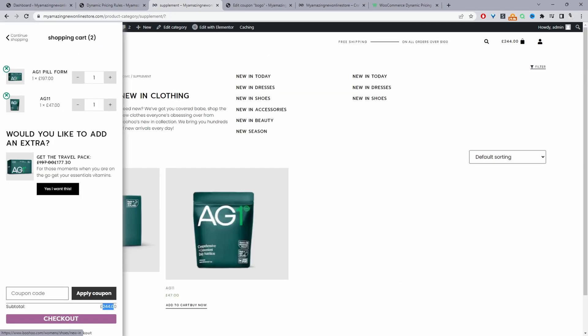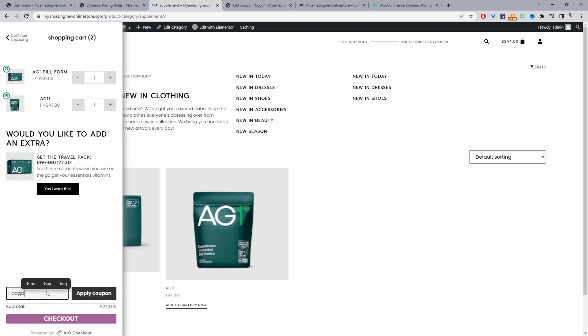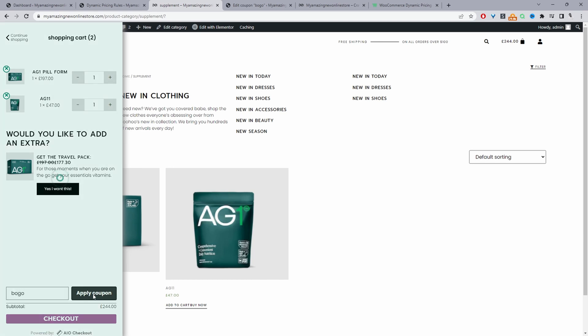So let's go ahead and test this again we'll refresh the page hopefully there's no caching. Here you can see the price is 244 so let's go ahead and add our coupon code which is BOGO and we'll click apply coupon. Our coupon's applied successfully and here you can see it's triggering the promotion which we're creating in the back end and now we're actually getting both items for 197 which is how it should be.